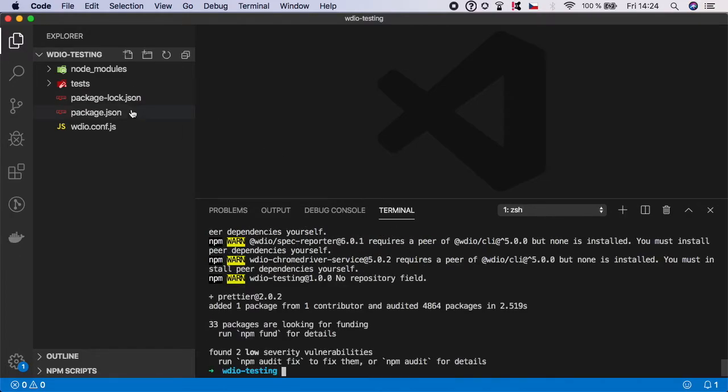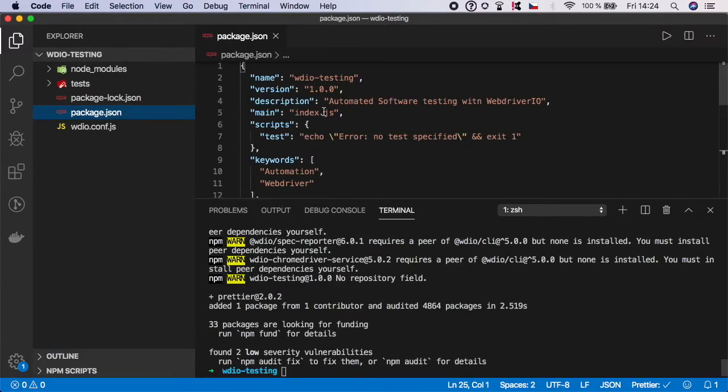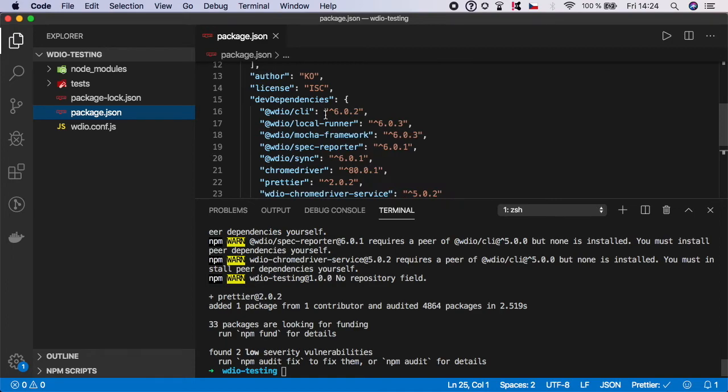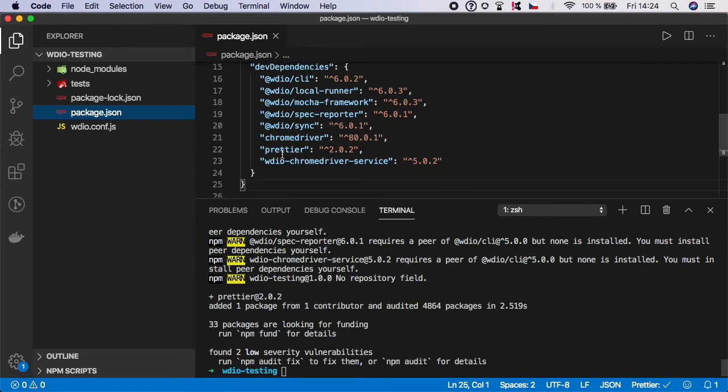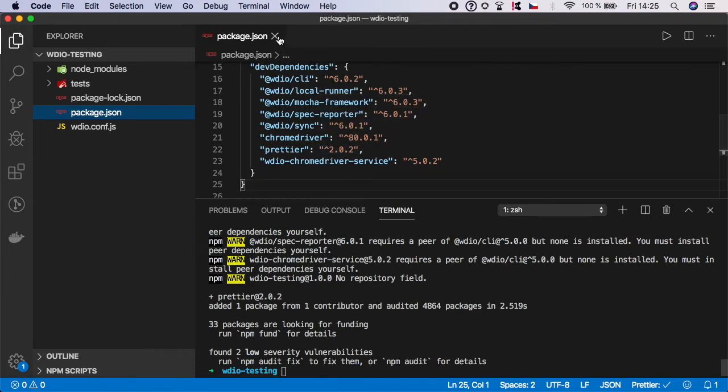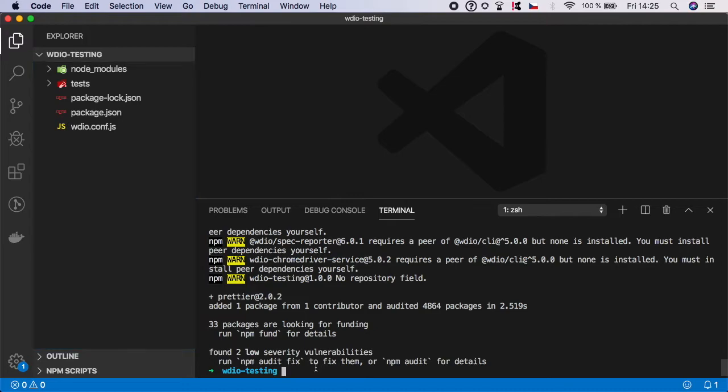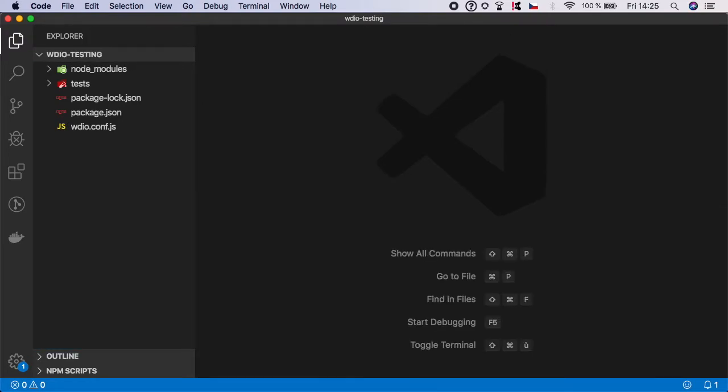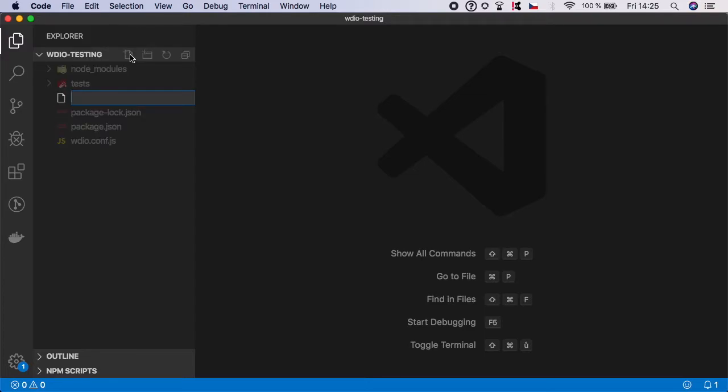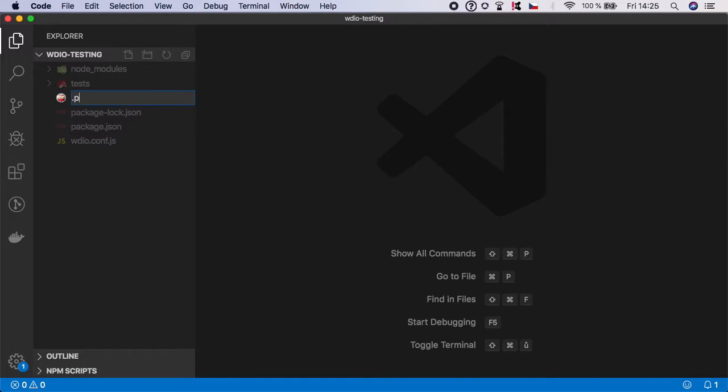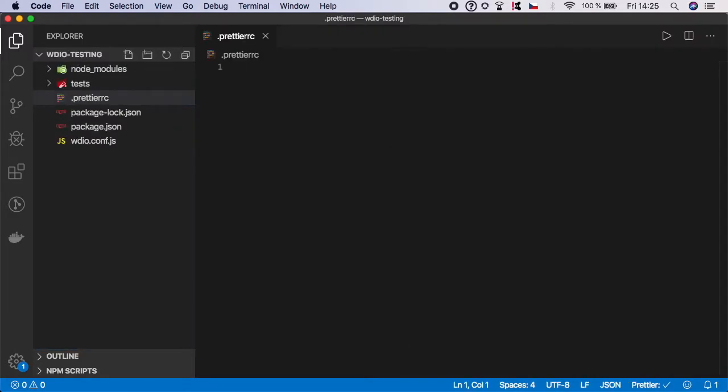If you now open package.json, you should see that we have Prettier version 2 or later installed. Now we need to create a configuration file. Let's go to the root of the project and create a new file. The name is .prettierrc.json and hit enter. If you are using VS icons, you should also see this nice Prettier icon.